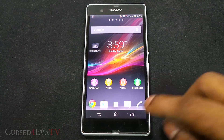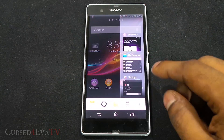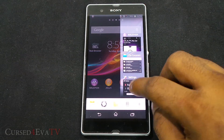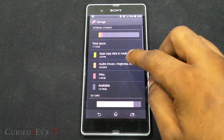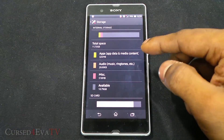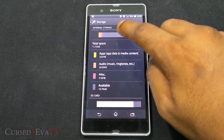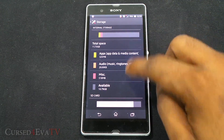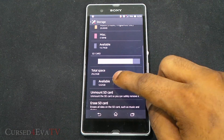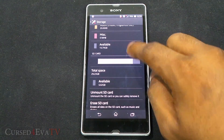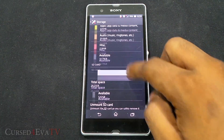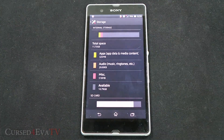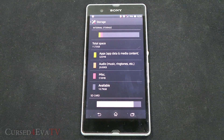So once we've done this, when you come back to storage your internal storage will show as 29.23 GB and your SD card will show as 11.73 GB.